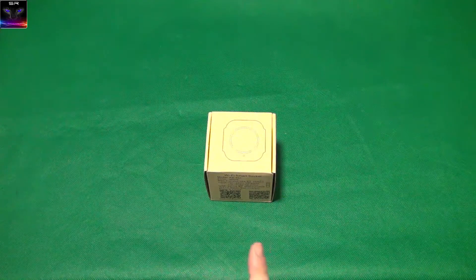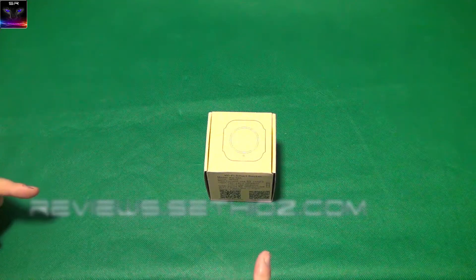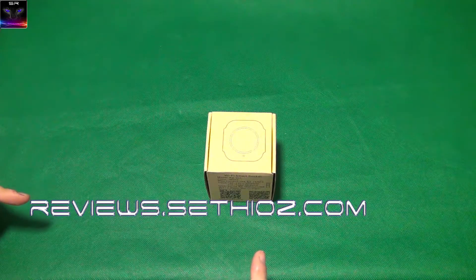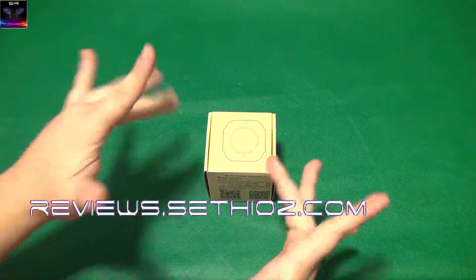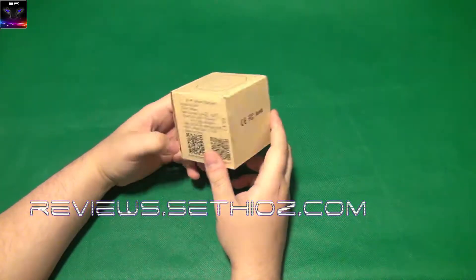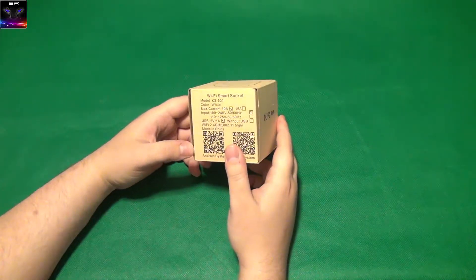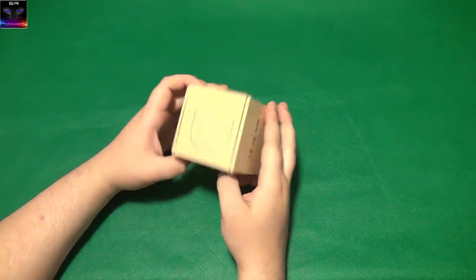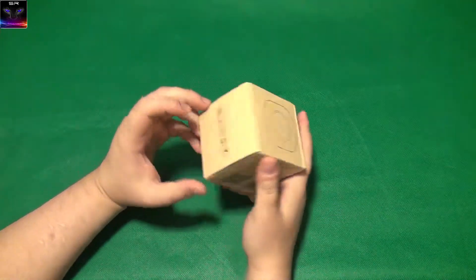Hello and welcome to SETIUS Reviews. This here is a Wi-Fi Smart Socket.